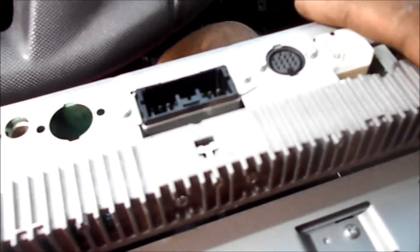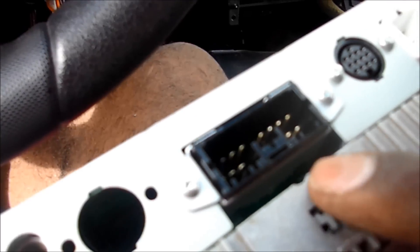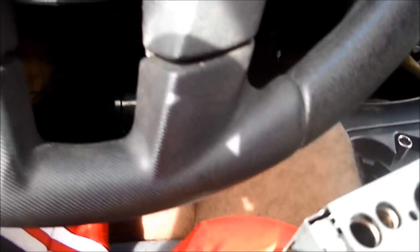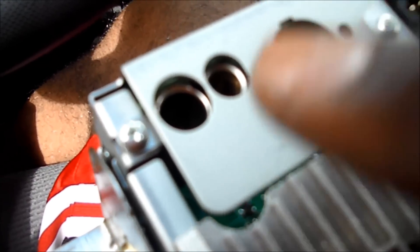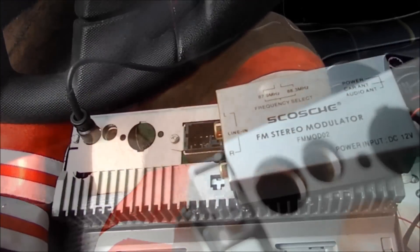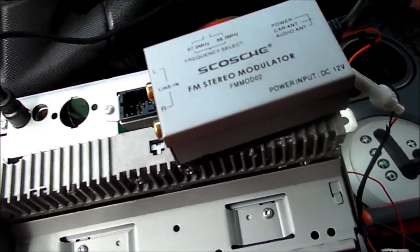So now I have access to where the six disc CD changer would have been plugged up if I had one, the radio power source, speakers, and whatnot. And then what I want most, this antenna port.